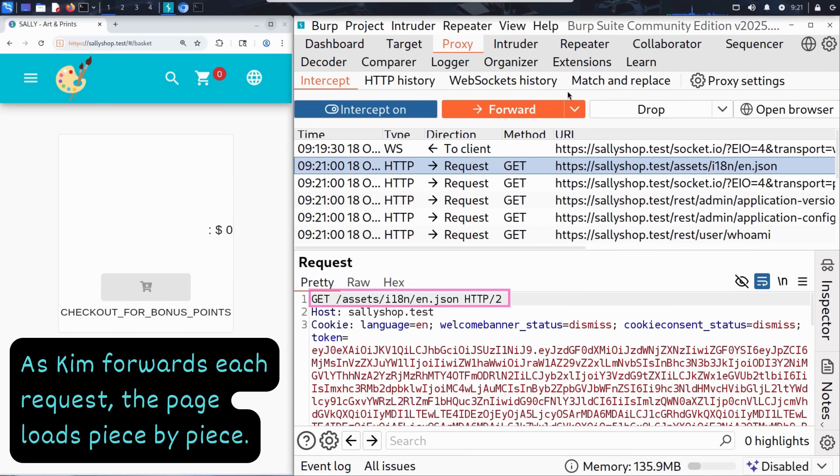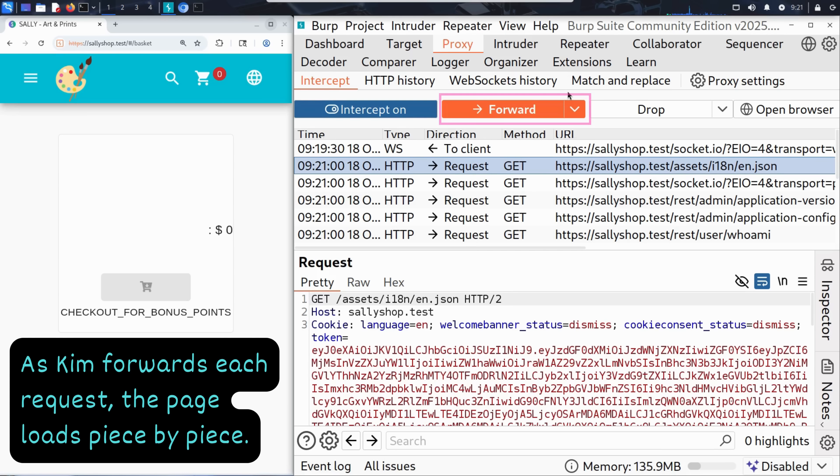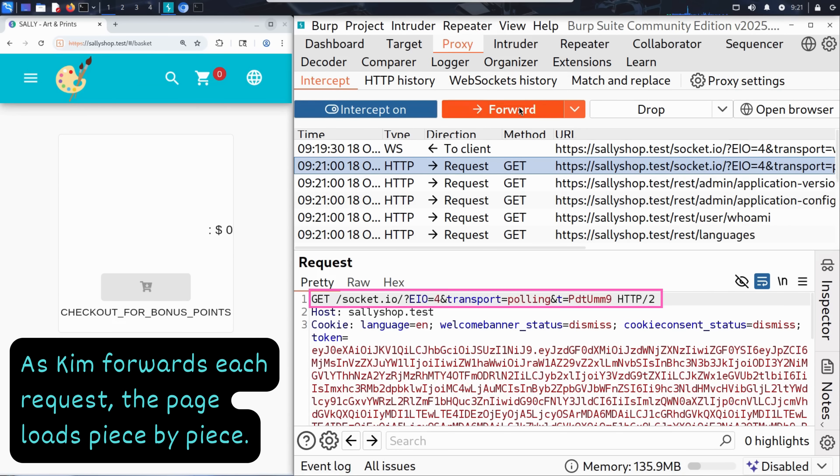Next we have GET /assets/i18n/English.json. This one is interesting. It's a language file for internationalization. It tells the website how to display English content in various UI components. But that's not related to the basket item. So Kim clicks forward.